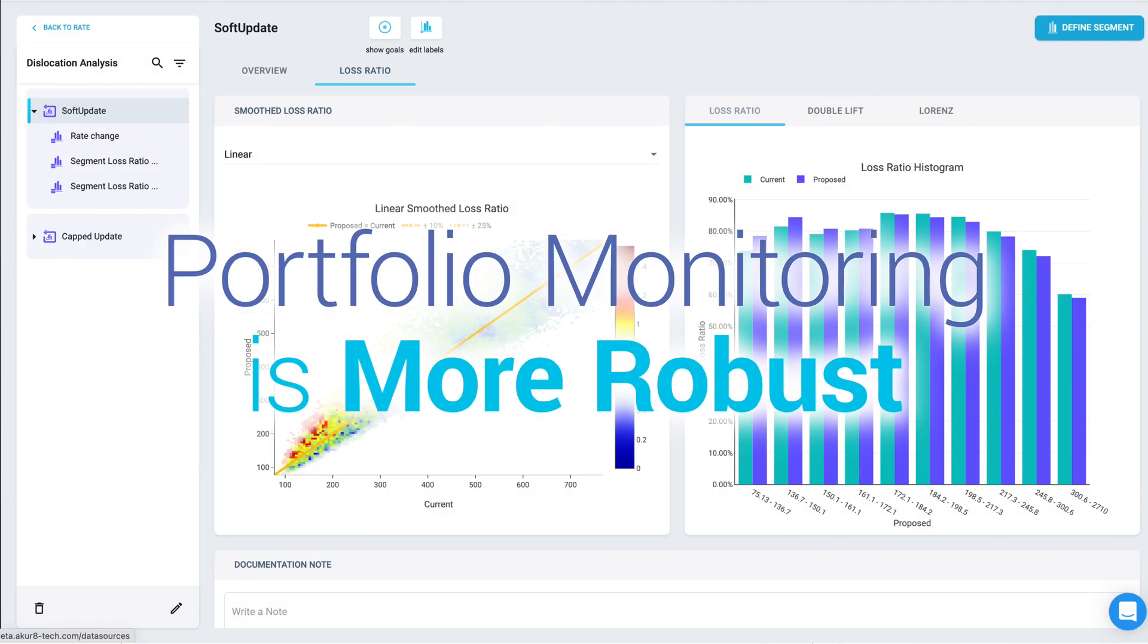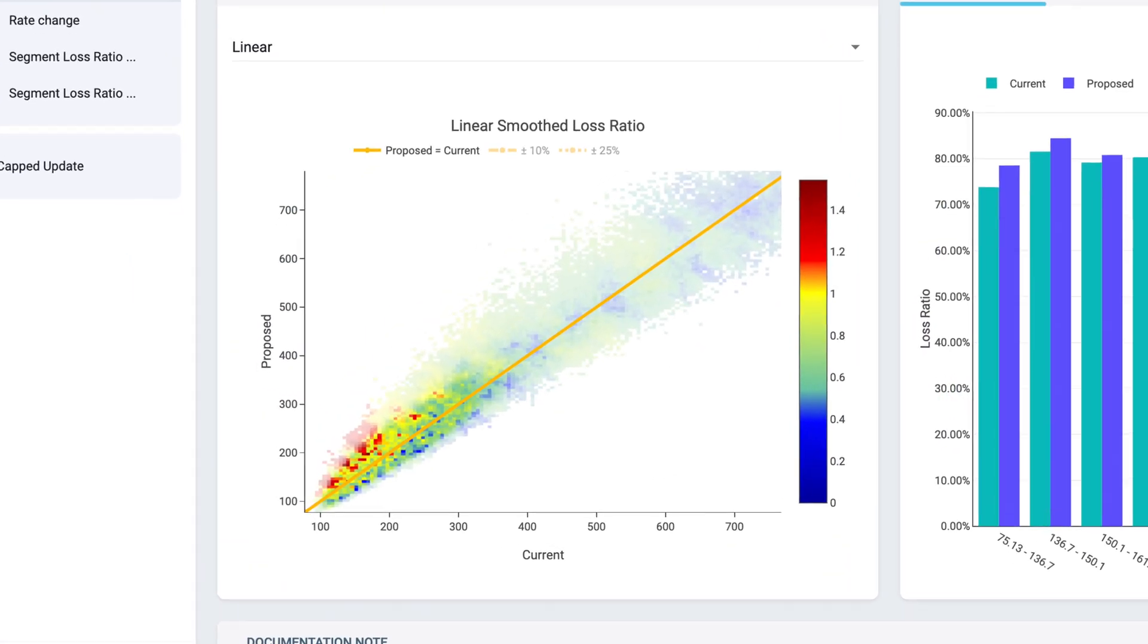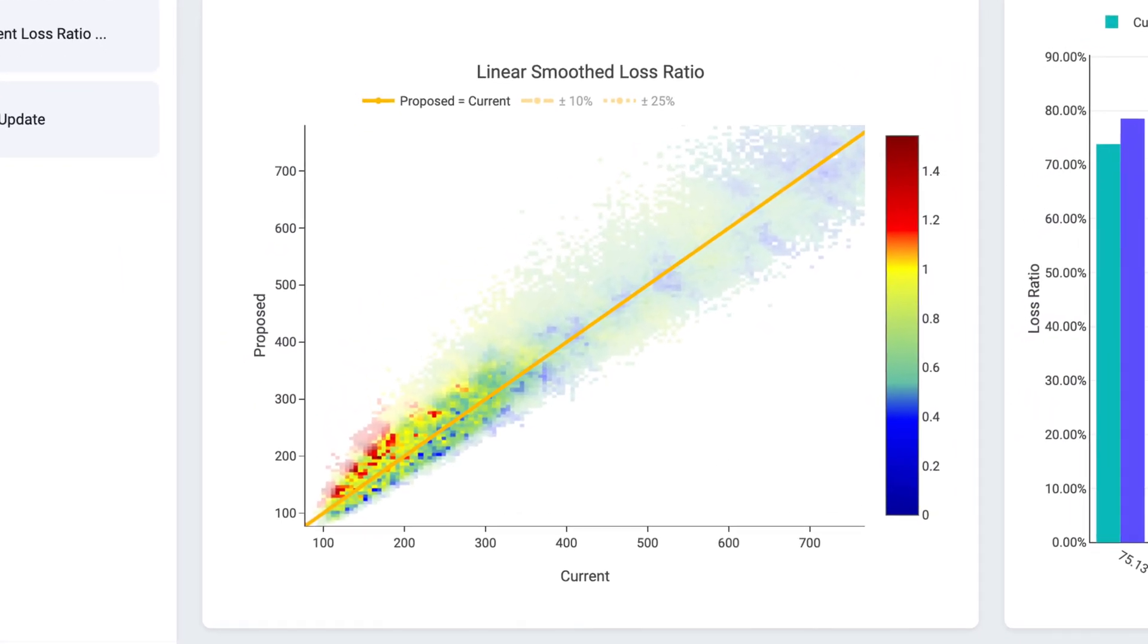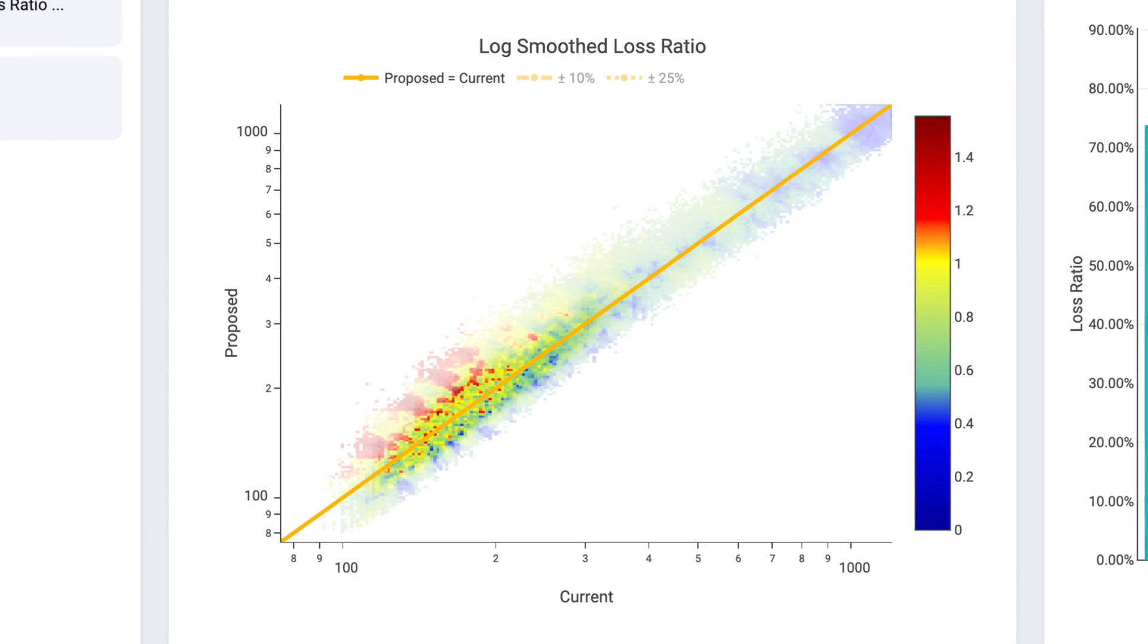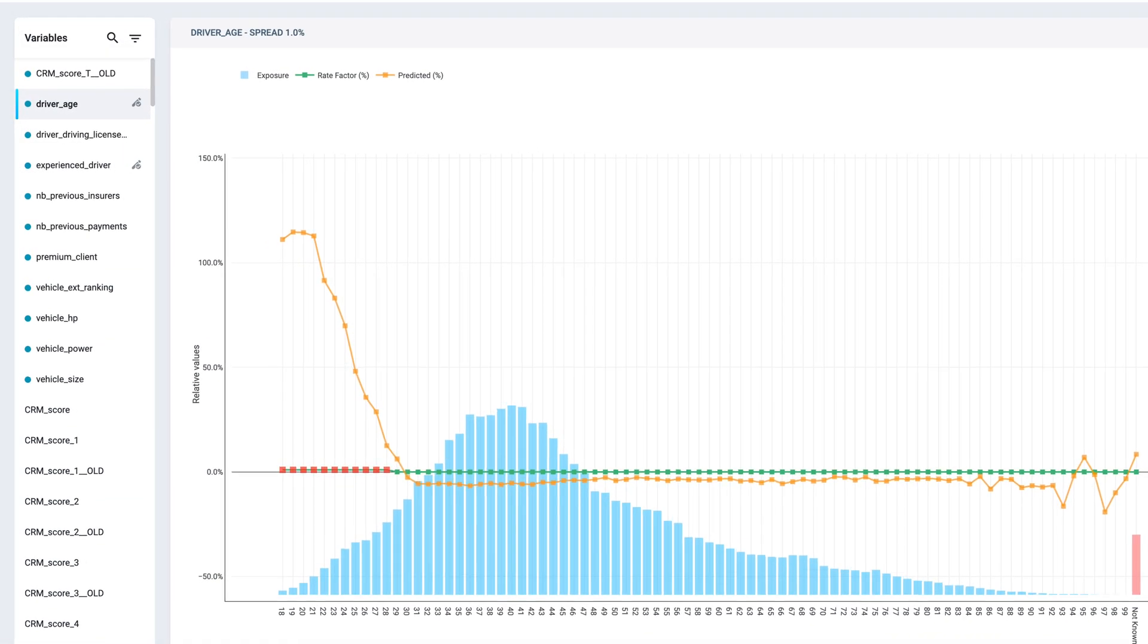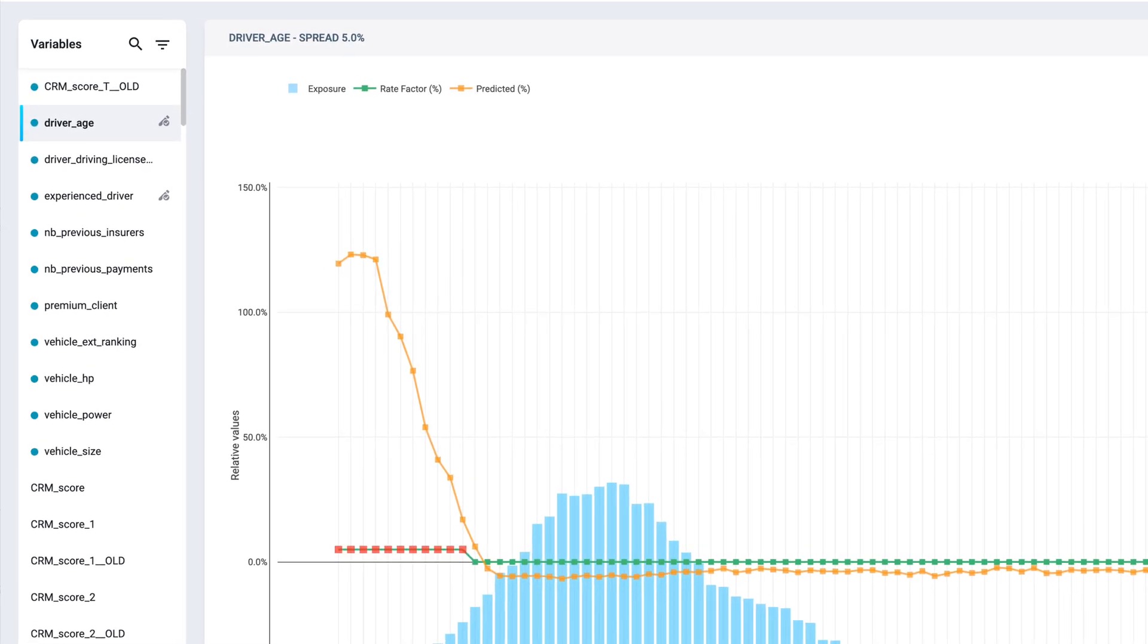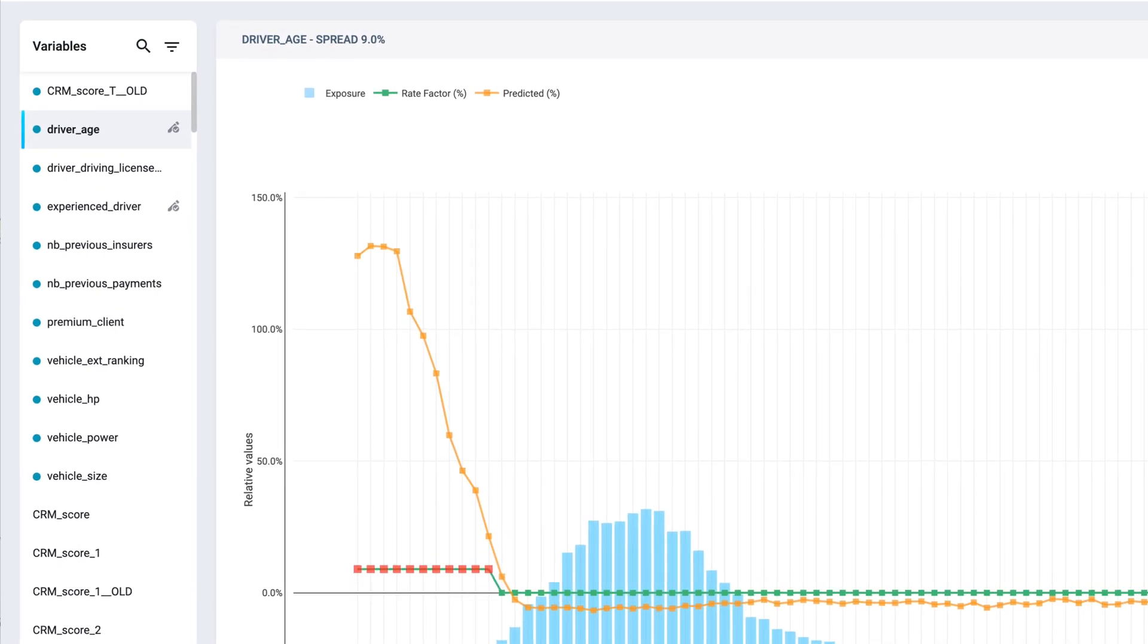Portfolio monitoring is more robust. You can easily assess the impact of repricing decisions on your portfolio. Pricing is smarter. You can build tailored and complete what-if scenarios to enable better pricing decisions.